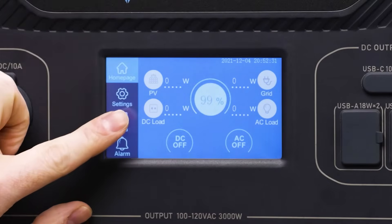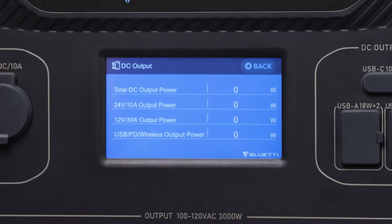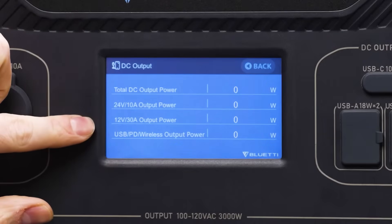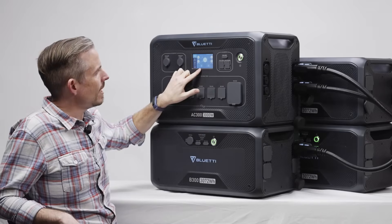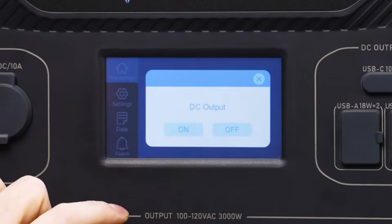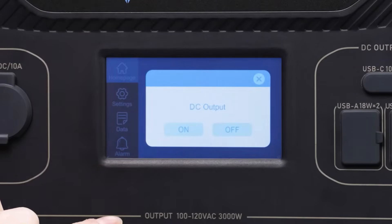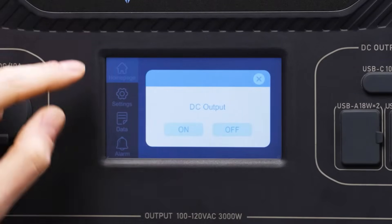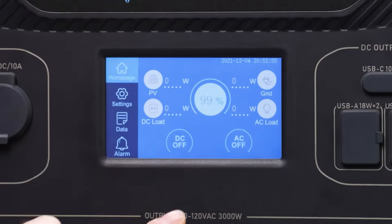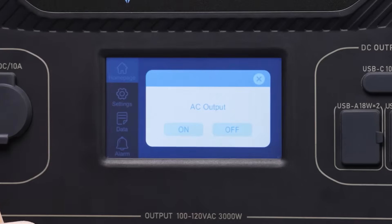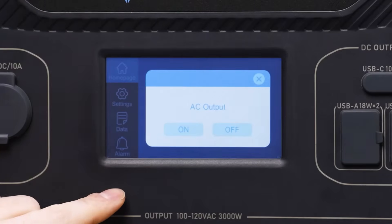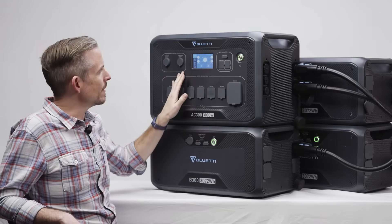Back at the home page, click DC load and you can see the total DC output power as well as individual output powers. DC off or on can be clicked to change whether the DC output is turned on or off. Similarly, you can click this button to turn AC output on or off. That covers everything on the home page.